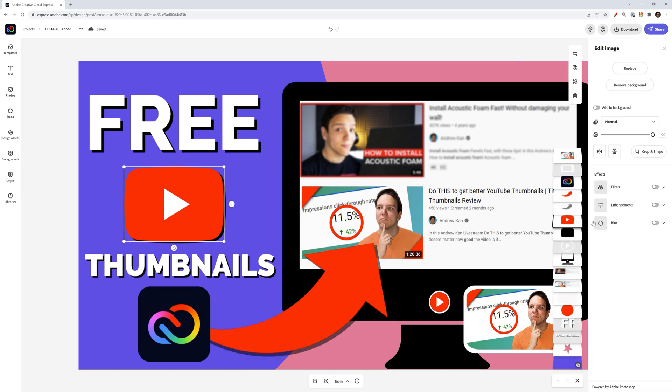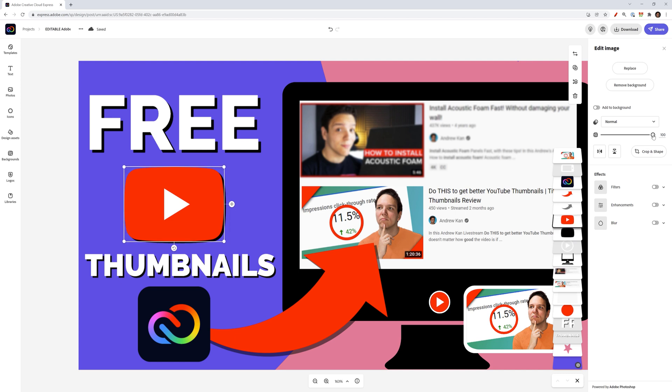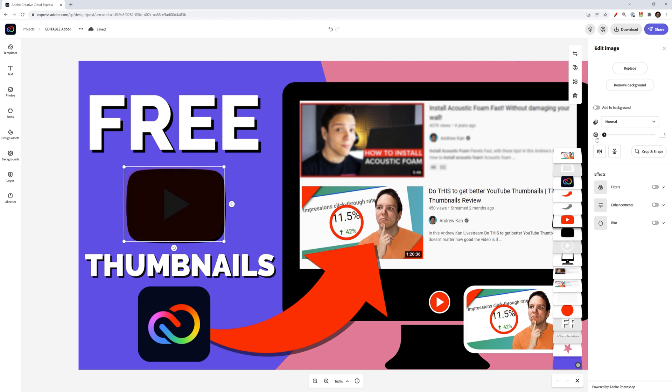Since I already have a drop shadow, I'll go ahead and delete it. But I was also able to do that with this YouTube icon. If you want to hide a layer, there's no real hide option, but you can lower the opacity.